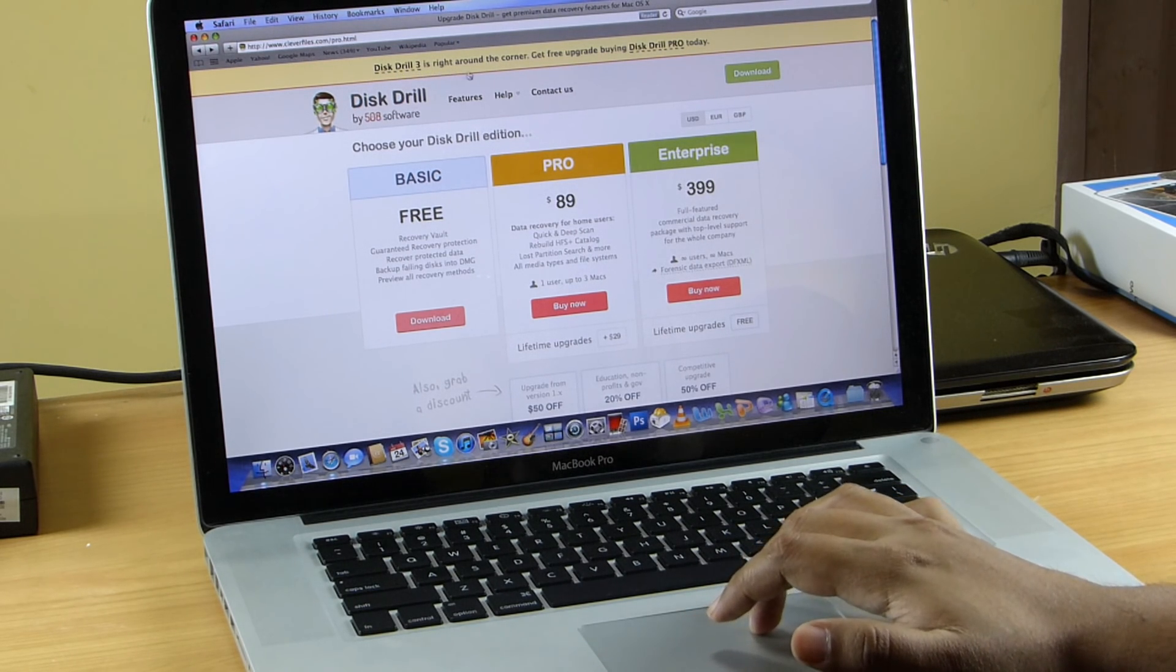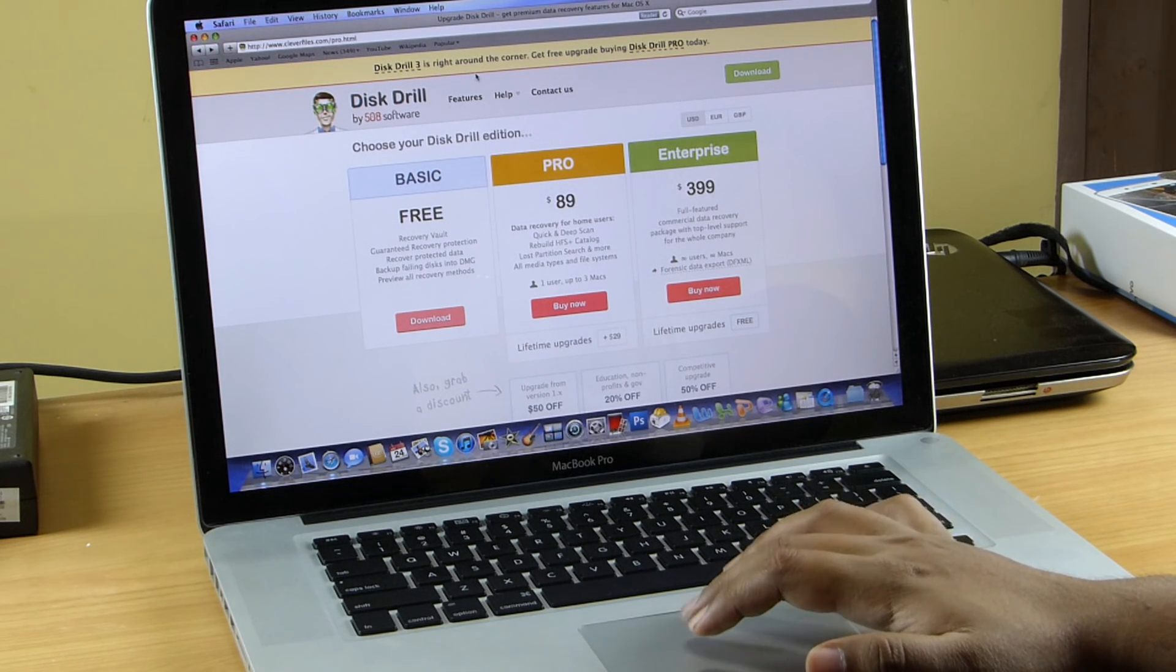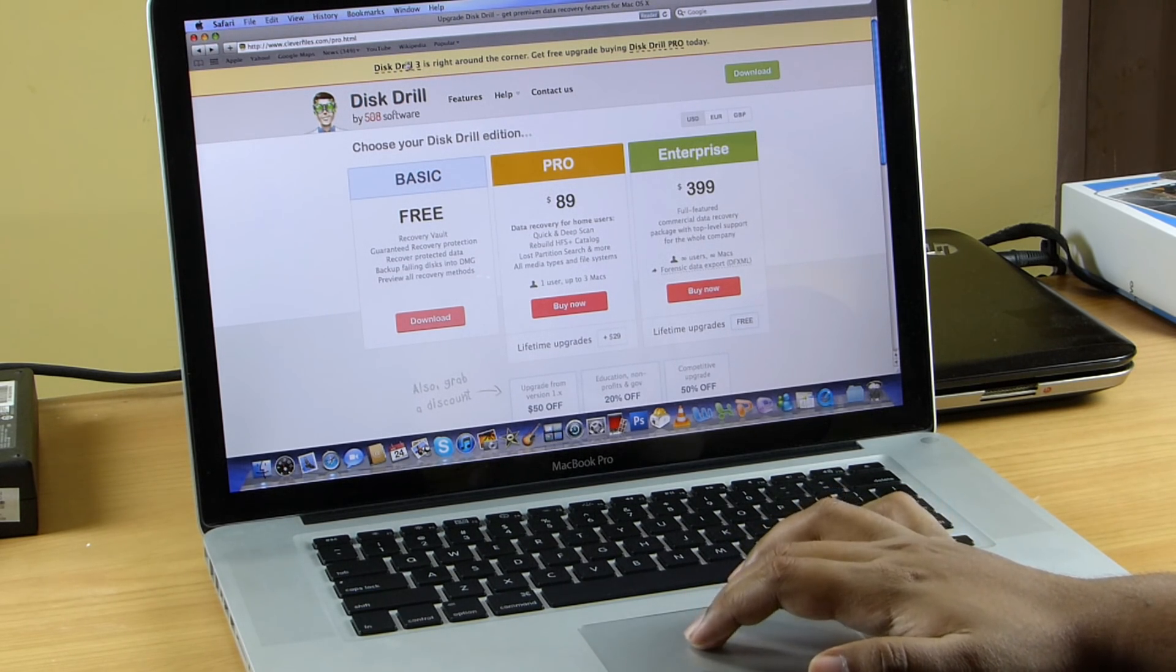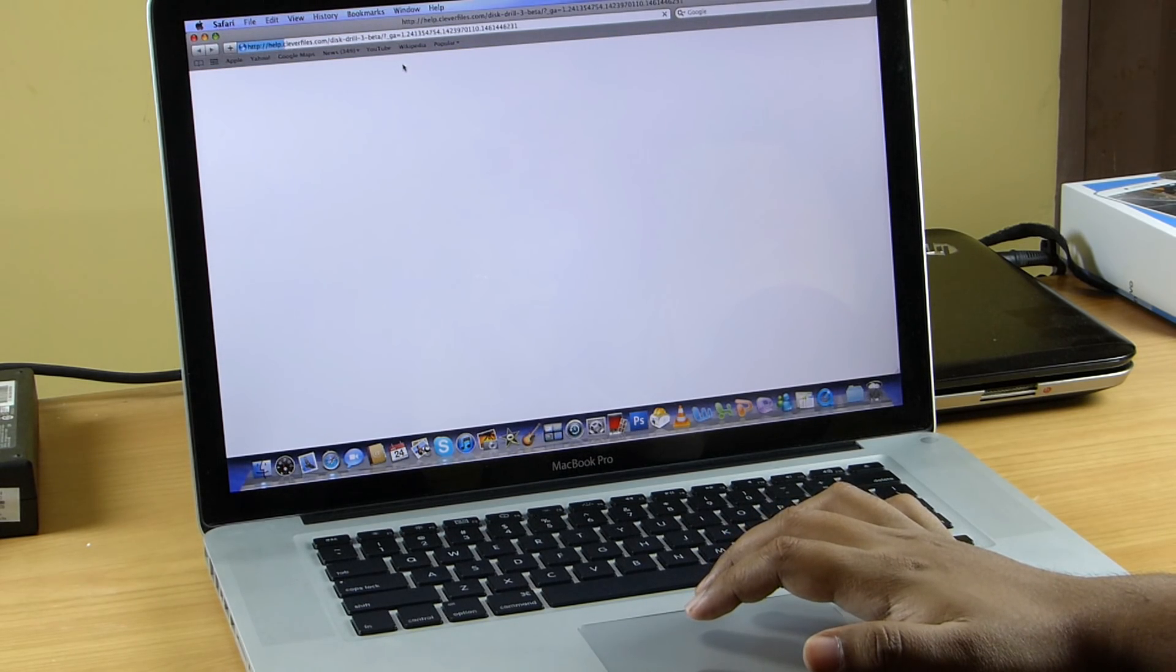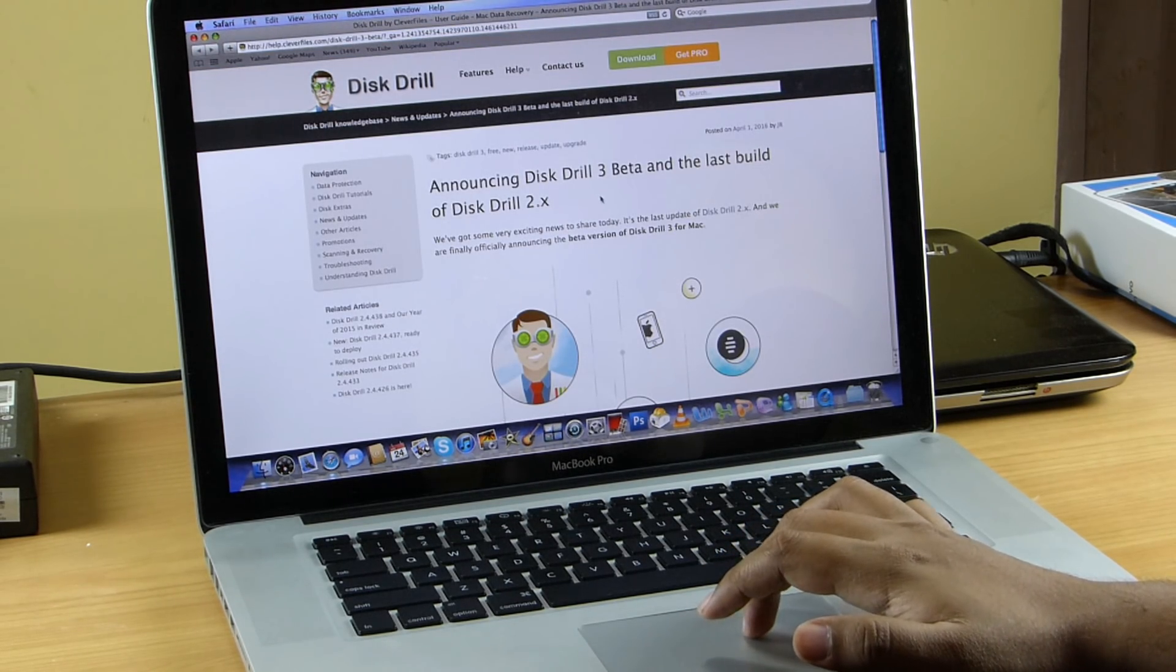Now, the Disk Drill 3 is right around the corner, and you will get a free update if you buy the Disk Drill Pro right now.